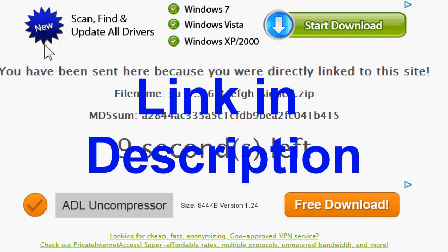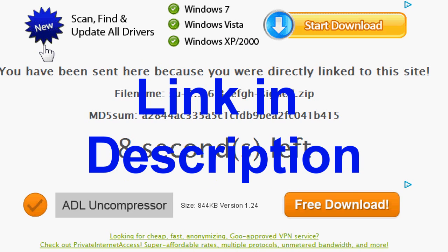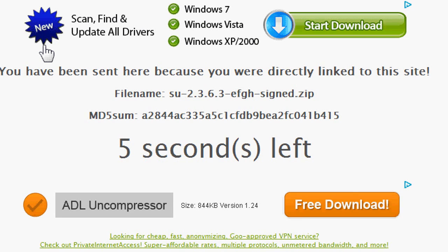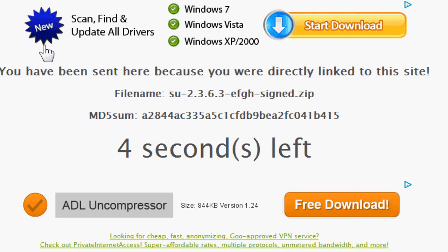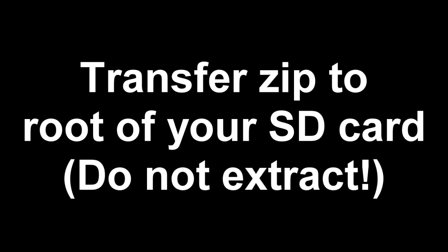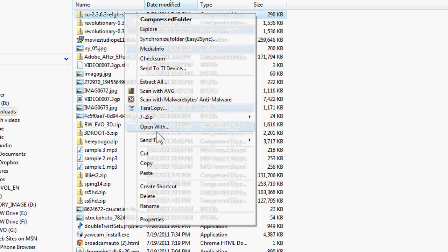Part 2. Getting Root. Step 1. Download Zip. The link is in the description where you download the zip folder. Step 2. Transfer the zip file to the root of your SD card. Do not extract.